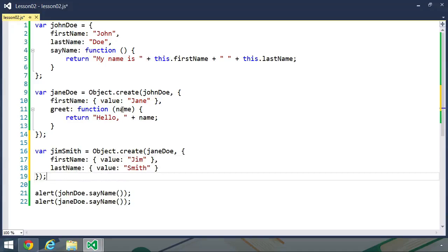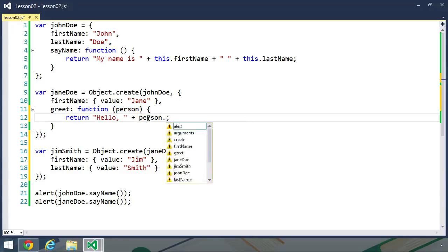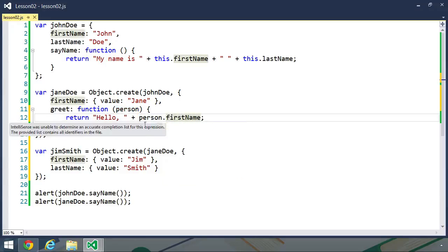And let's change this greet method. Instead of a string value, let's pass in a person object, or at least one of these objects that has a first name and a last name. And we can change name to person dot first name.